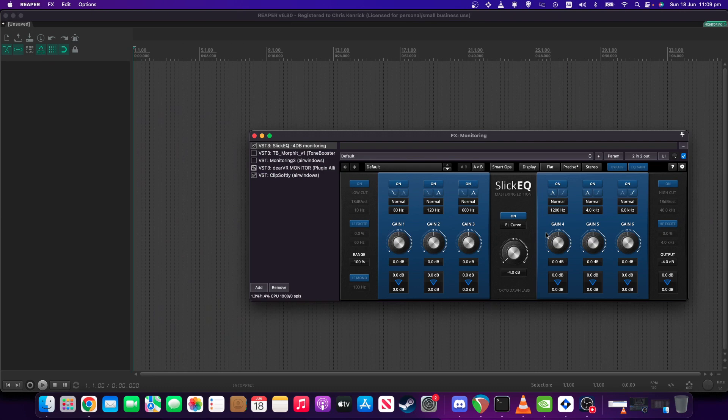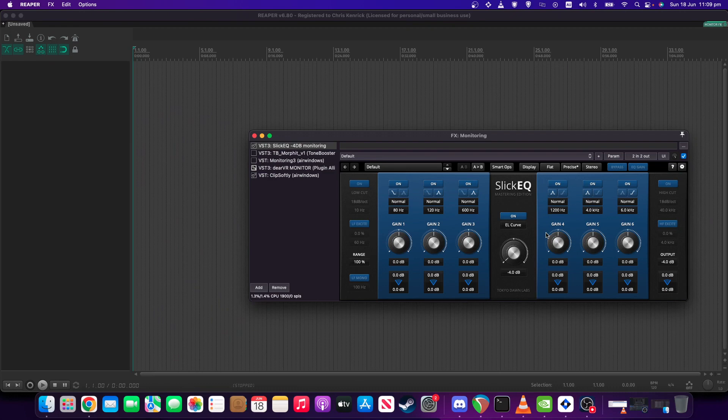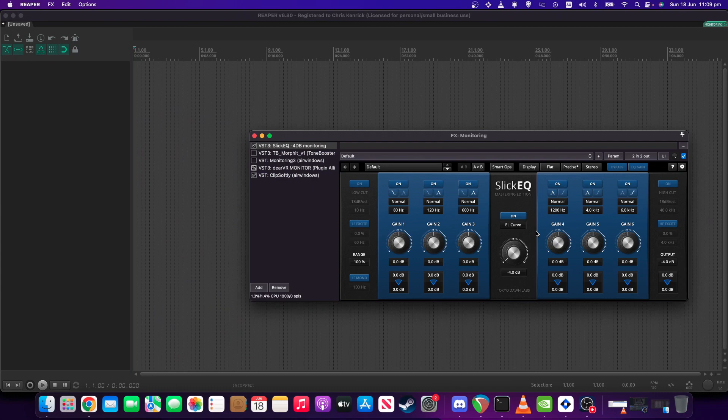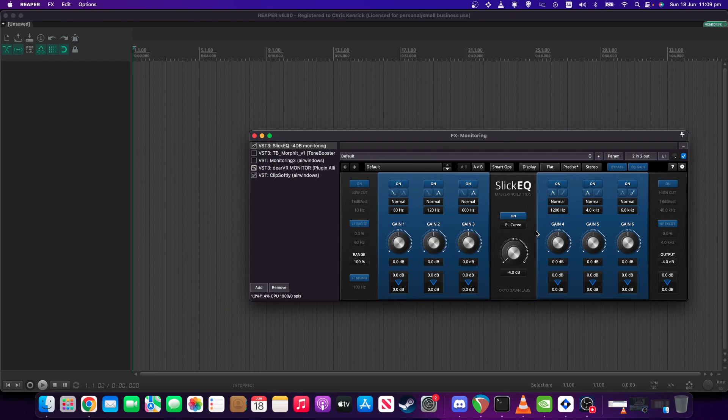What actually happens is this special EL curve in Slick EQ, it actually compensates for how the ear responds differently to frequencies when it's quieter, and compensates so that it should be more equivalent to what it was like if you were playing it at full volume. So very handy. It's a feature that's only available on mastering edition of Slick EQ there.